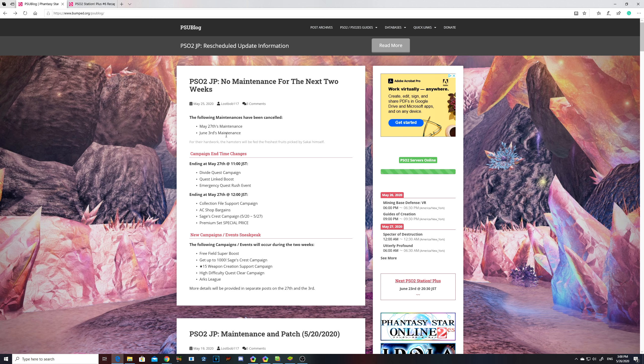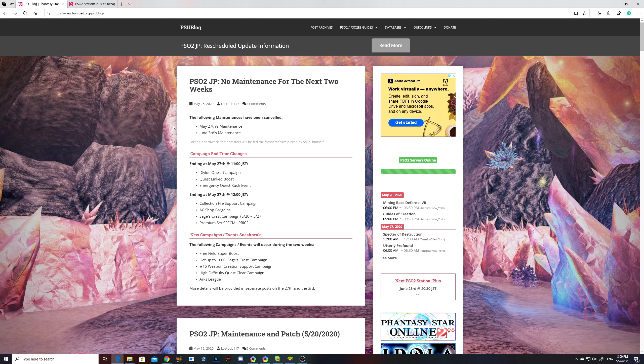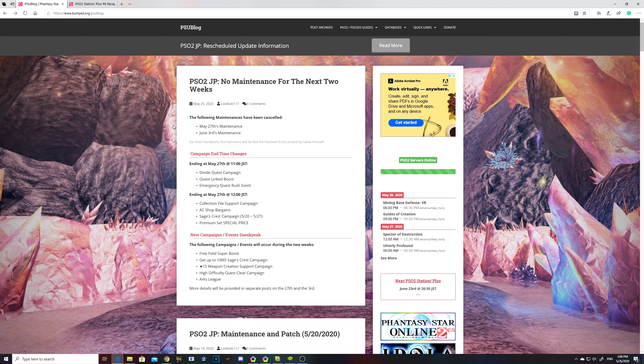Usually around this time, around 10pm for me, PSO2 goes into maintenance to get new stuff prepped and ready. However, when it comes to Japanese PSO2, there will be no maintenance on the 27th and on June 3rd. North America PSO2 is a different story - they are gonna go into maintenance and there will be a PC version of it.